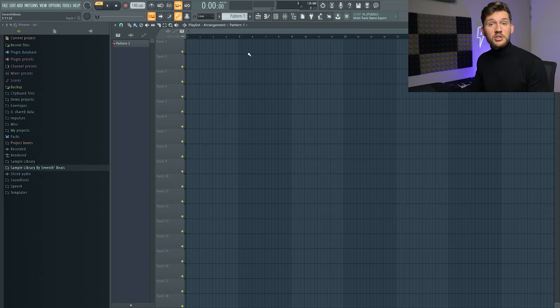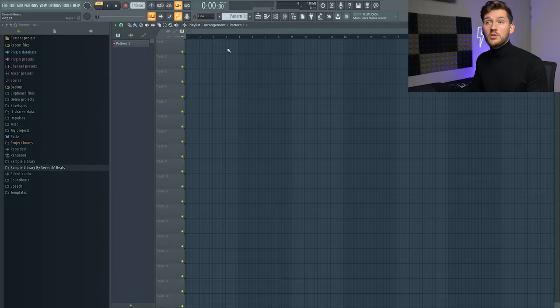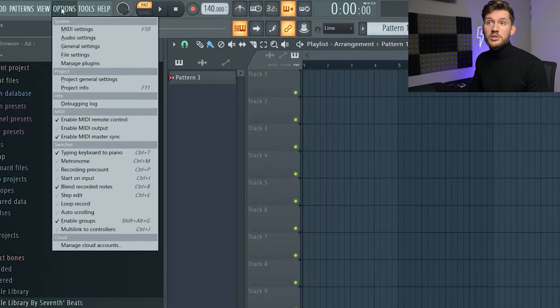So when we want to make some adjustments to our audio settings, we want to open up options, audio settings.